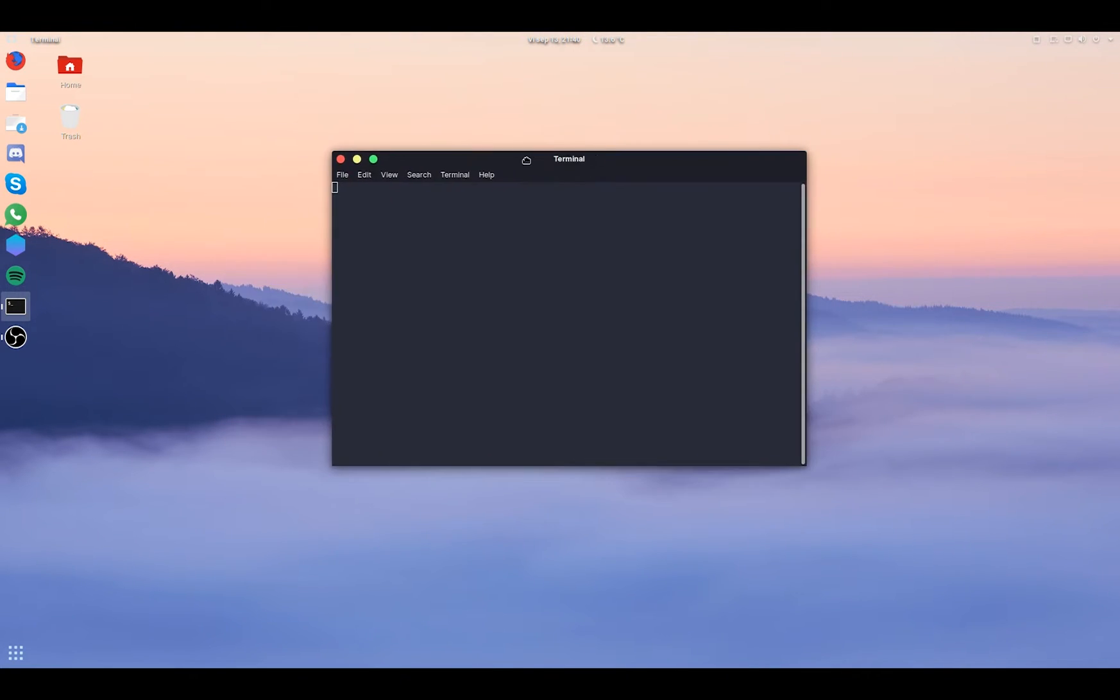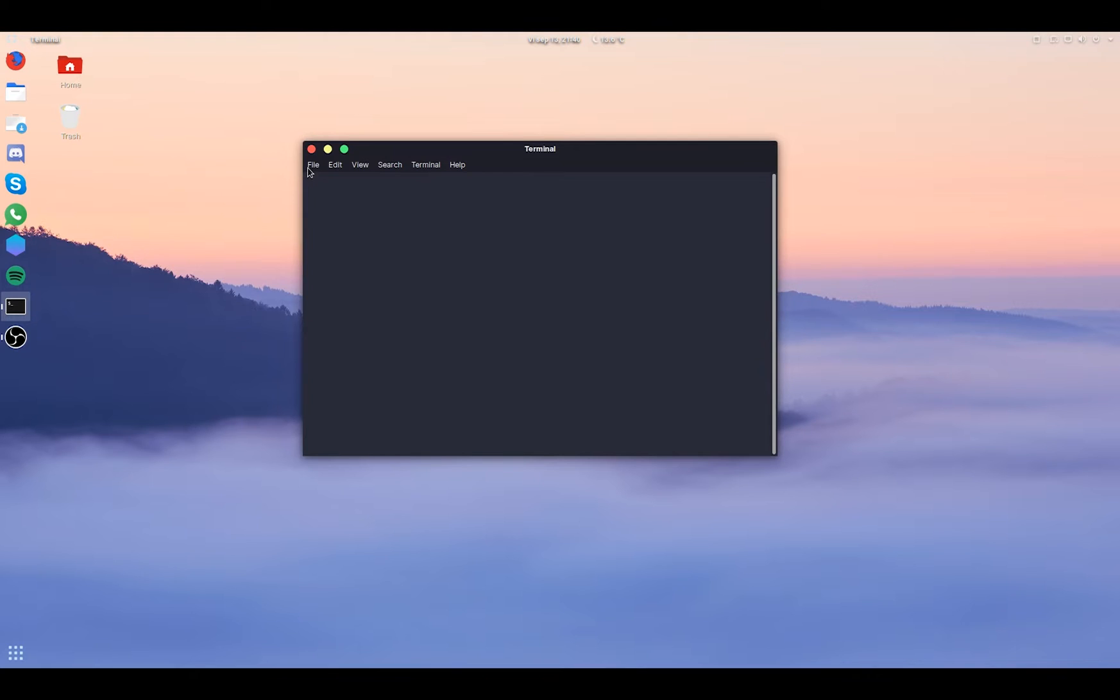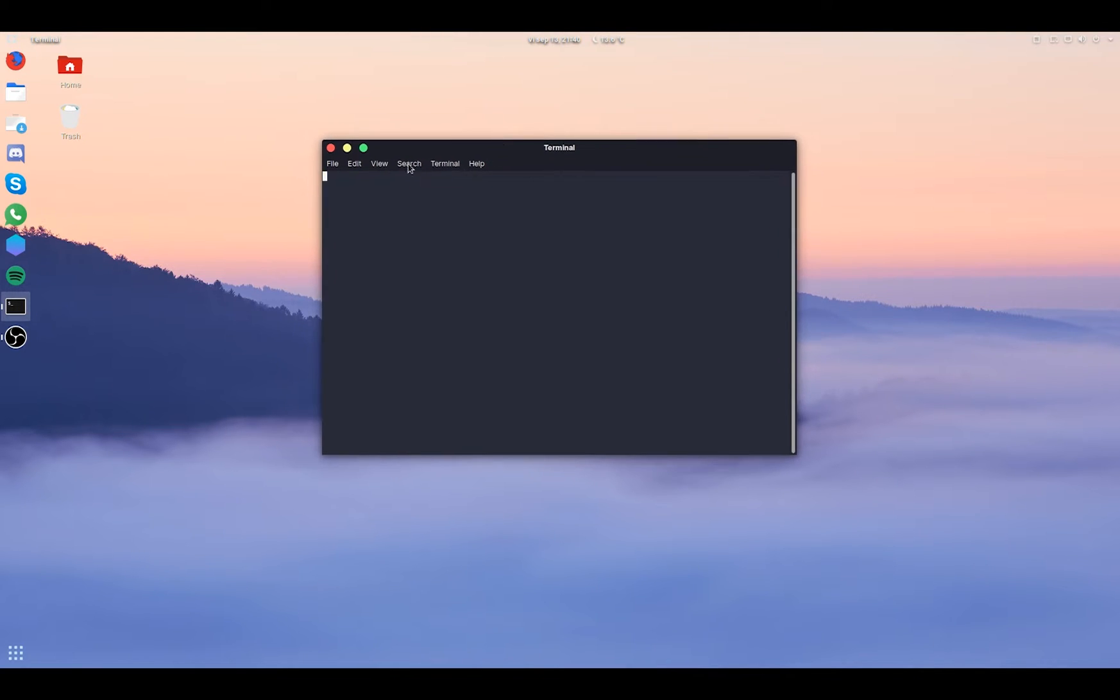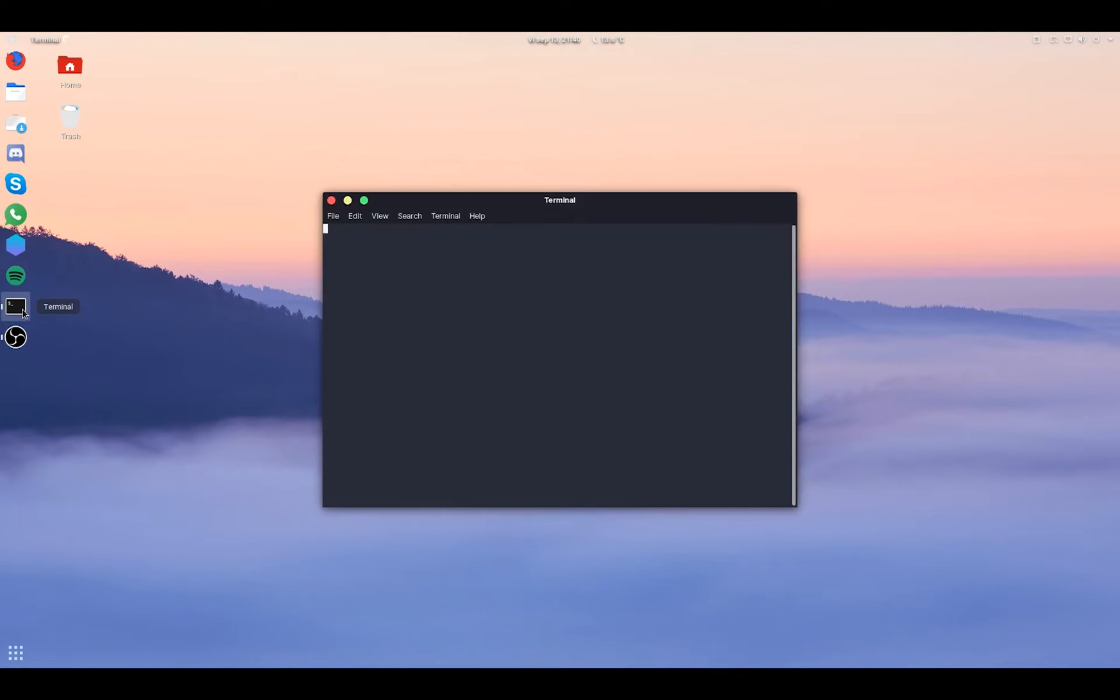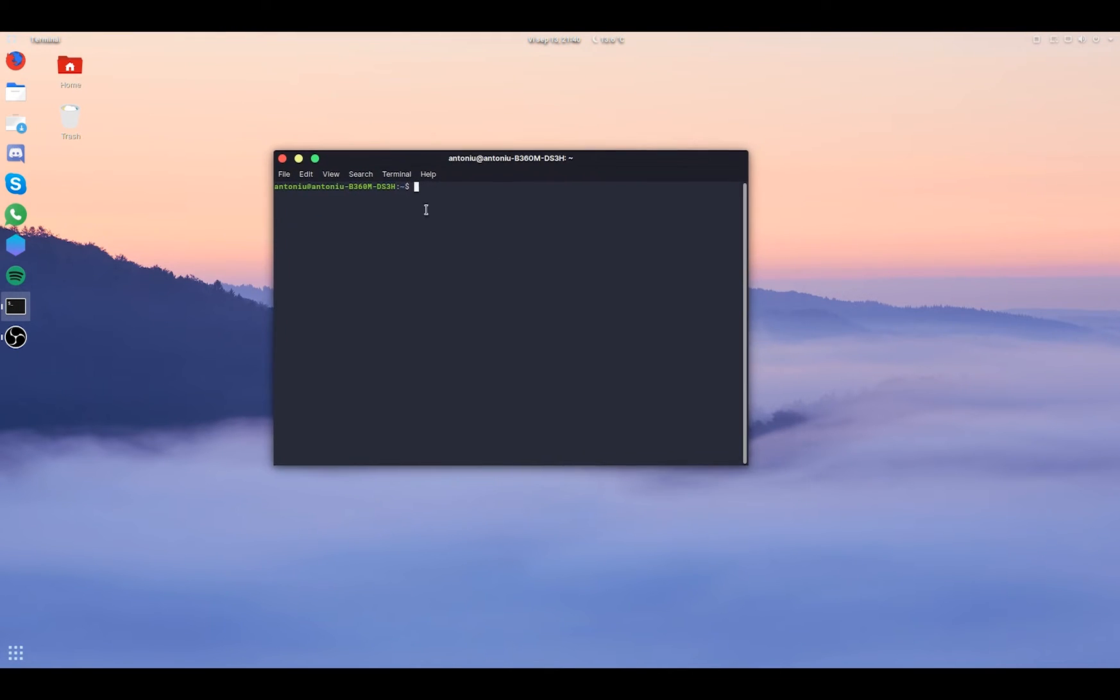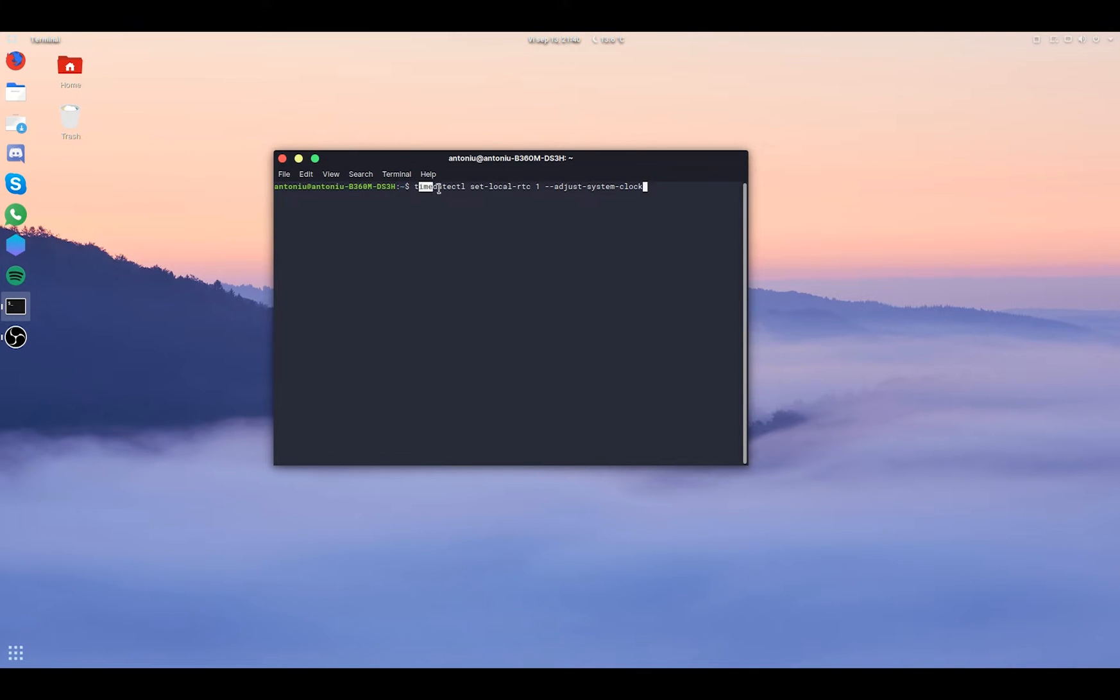The way to fix it is to make either one of the operating systems use the other's way of storing the time. Now, it's easier to make Linux store the local time into the BIOS than to make Windows store the GMT time into the BIOS.